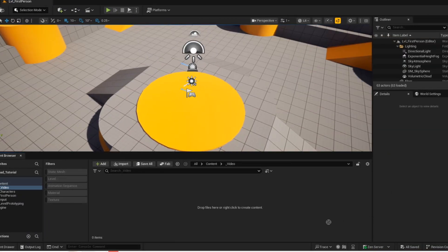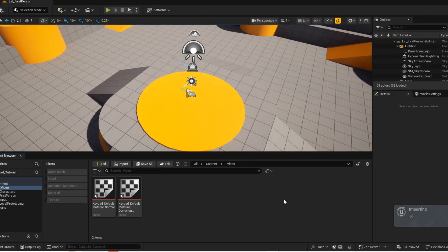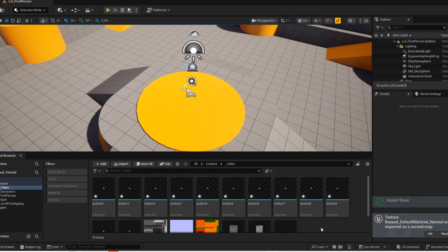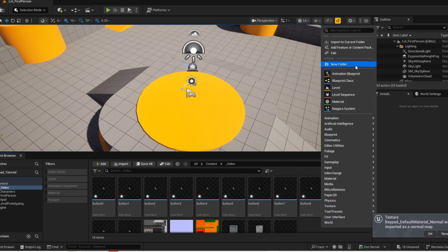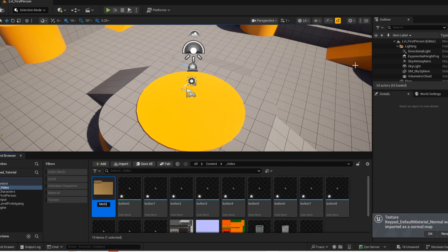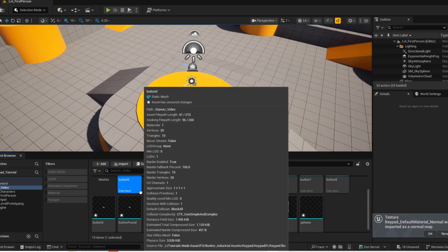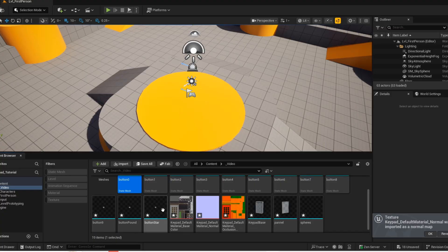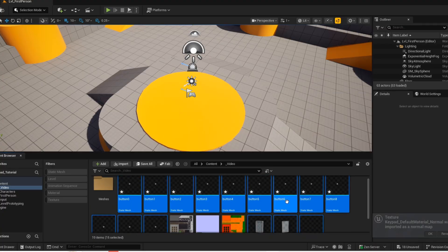First we are going to add the model and textures — link will be in the description. Now just create a folder for the meshes to keep it organized. If you click on the first mesh, hold shift and then select the last mesh, you can actually select all the meshes.